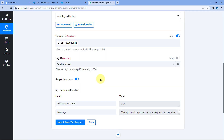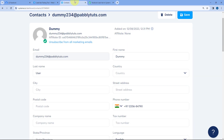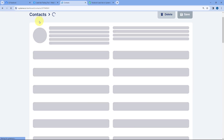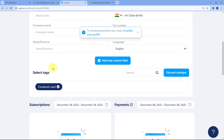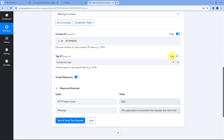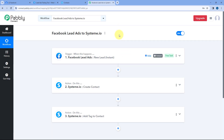After clicking Save and Send Test Request, we have received a positive response. So we will go back to our Systeme.io account and refresh the contact. After refreshing, scrolling down under Select Tags, you can see Facebook Lead — this same tag is now applied and added to this new contact we created. This means the automation workflow inside Pabbly Connect is working perfectly fine.